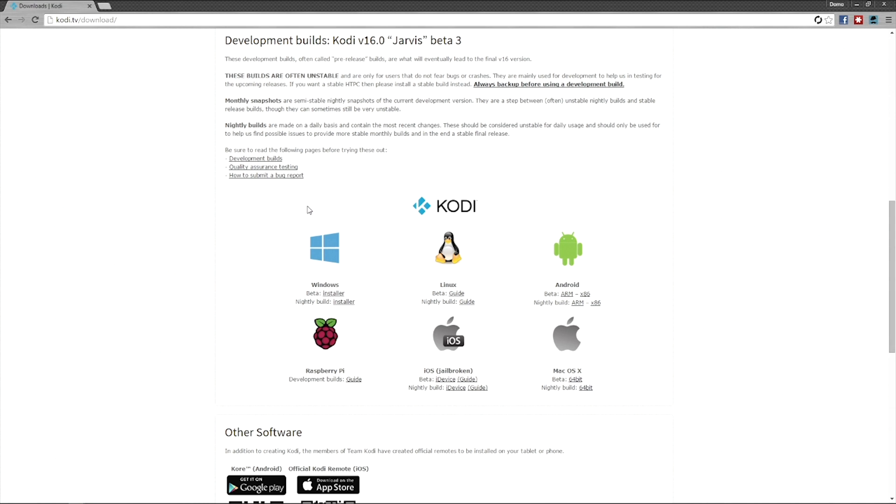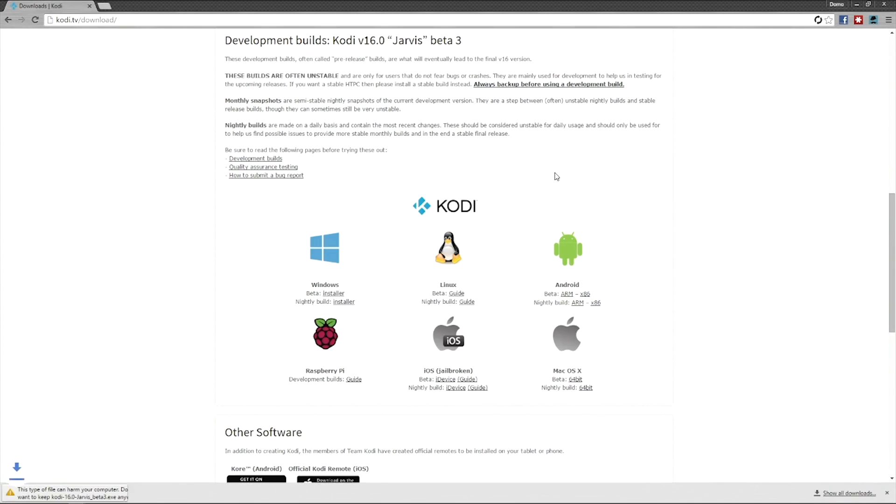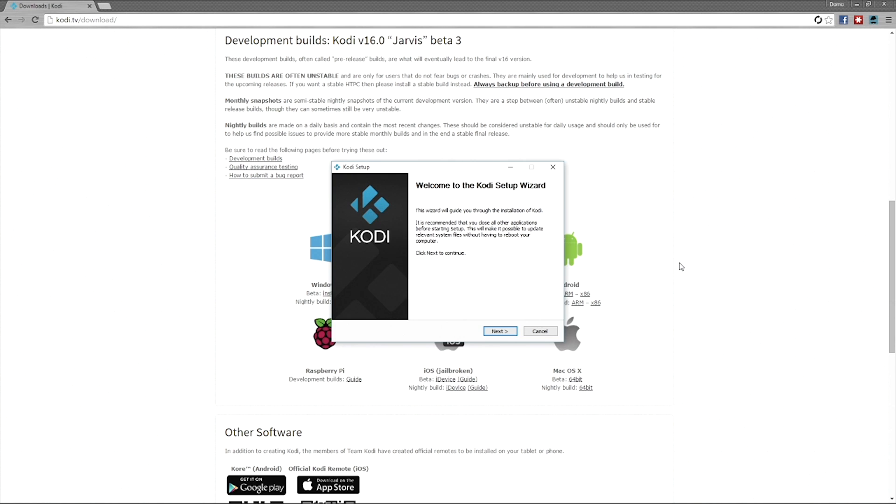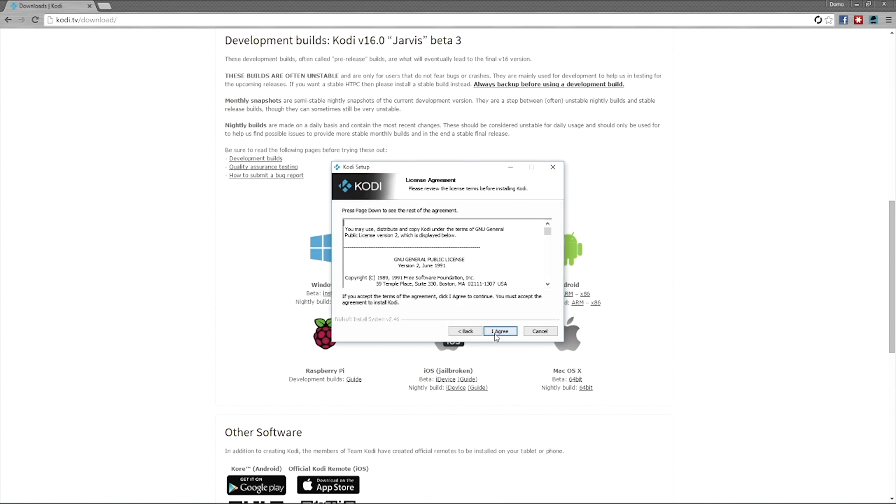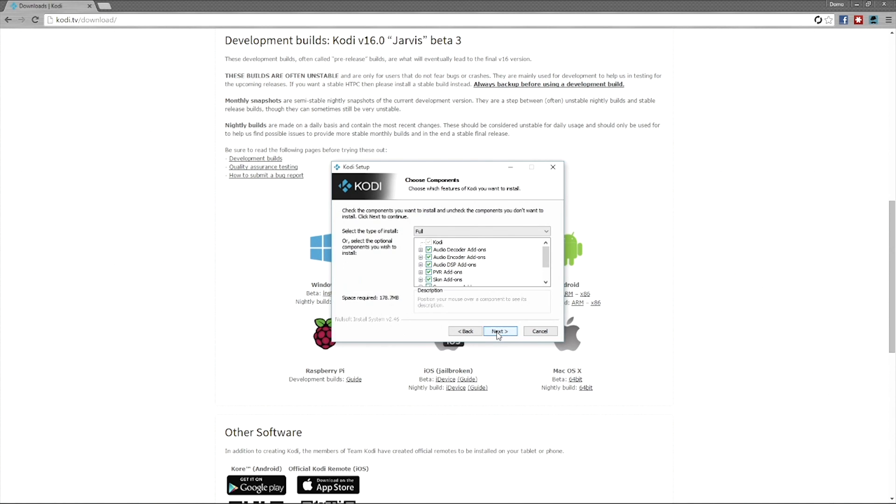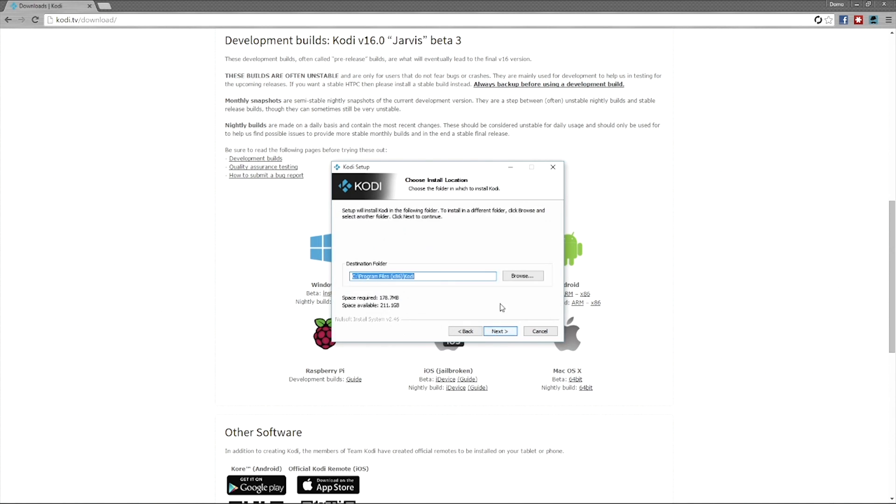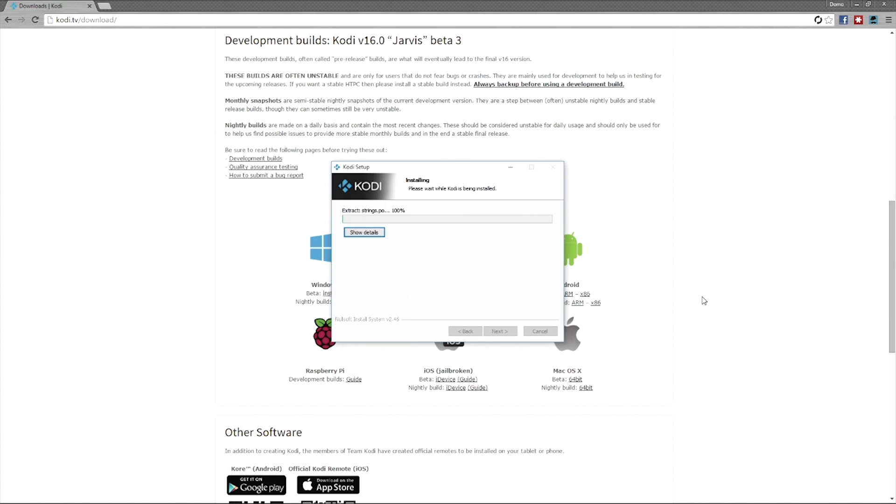We're going to grab this beta installer. It starts the download. Keep it. It's about 80 megabytes. Now let's go ahead and install it. This is a fresh install on my computer; I've not had Kodi on here at all yet, so we're going to start from scratch. I agree, of course. Put it on whatever drive you want, hit install, and go.